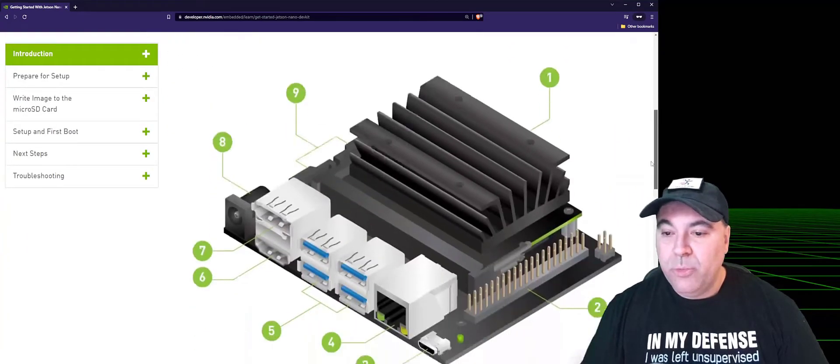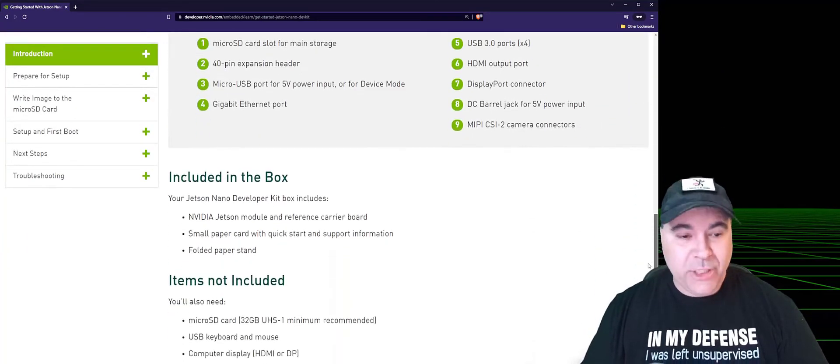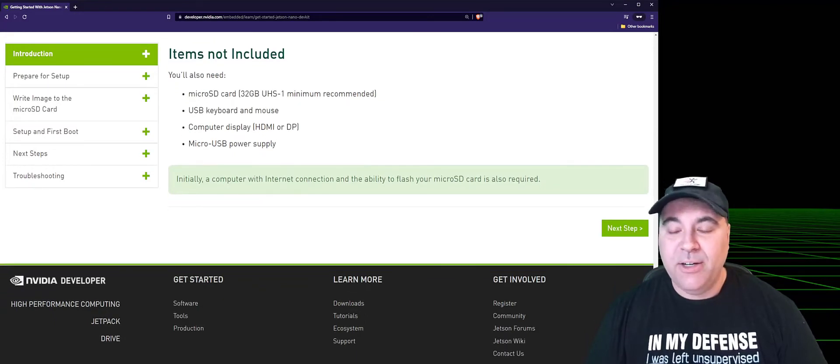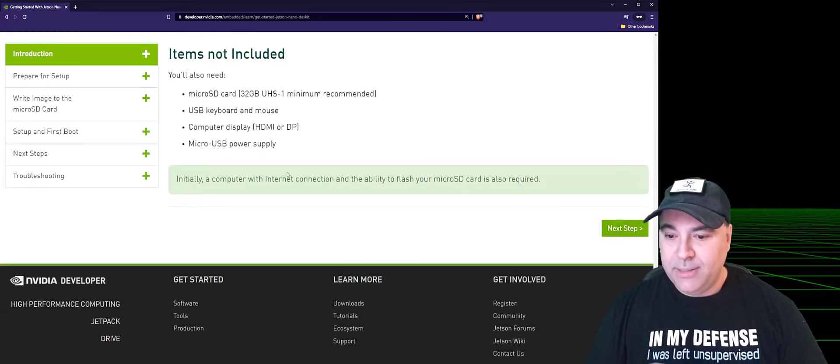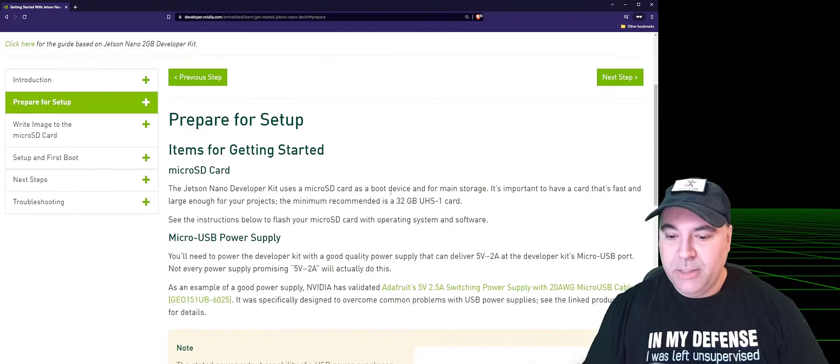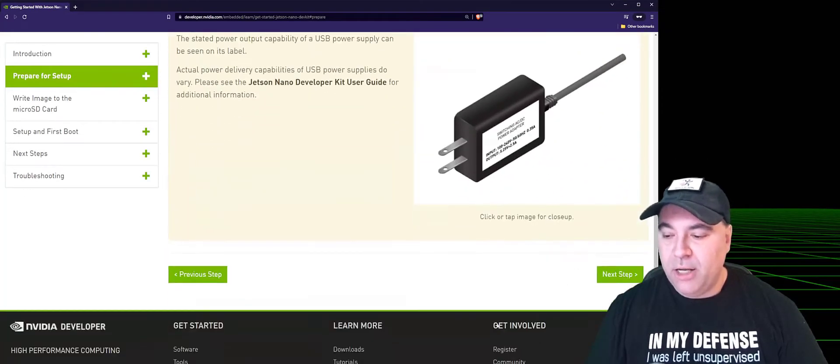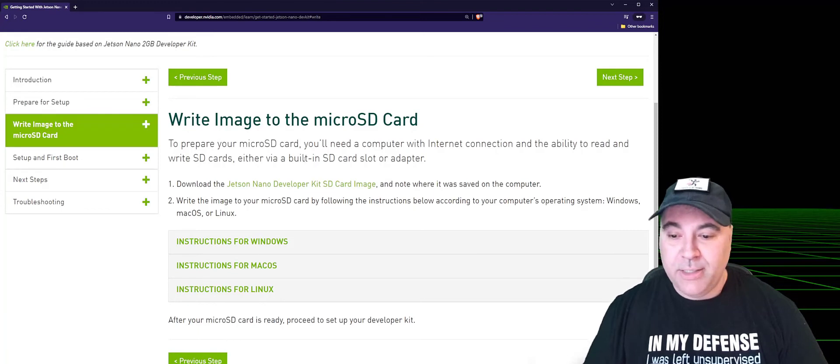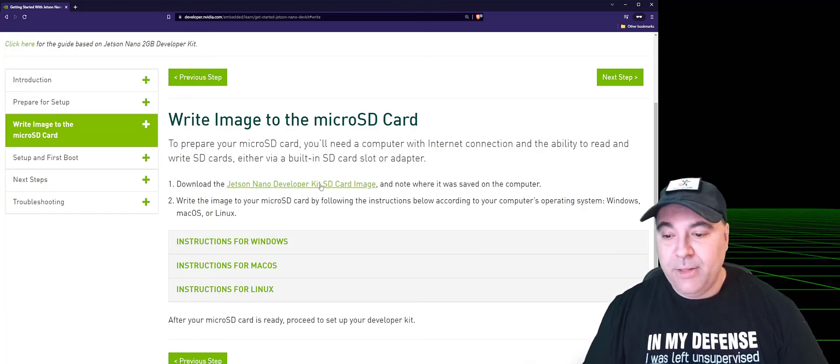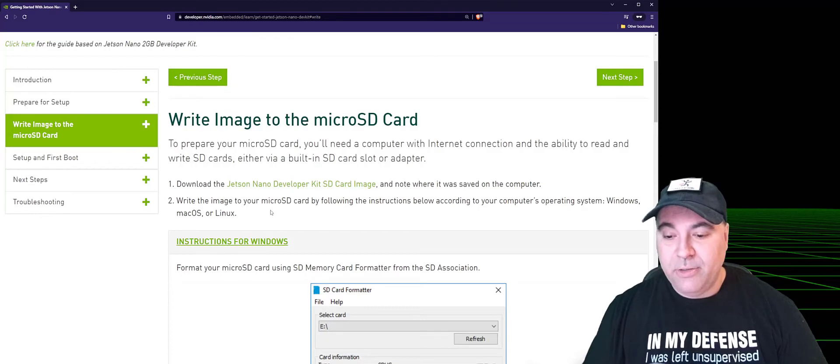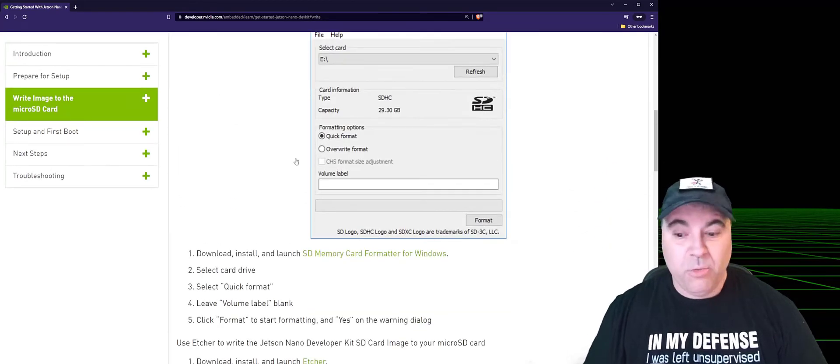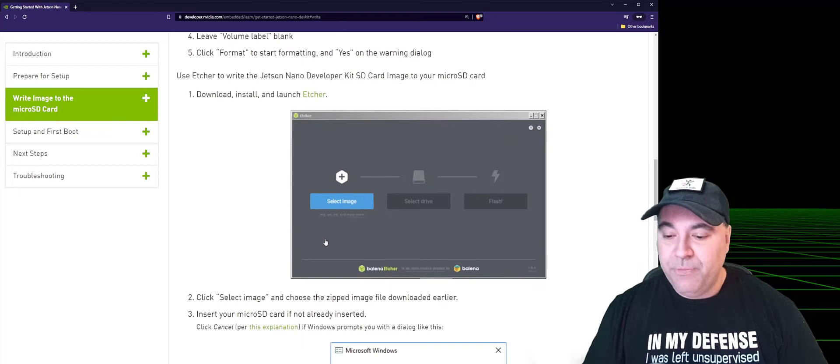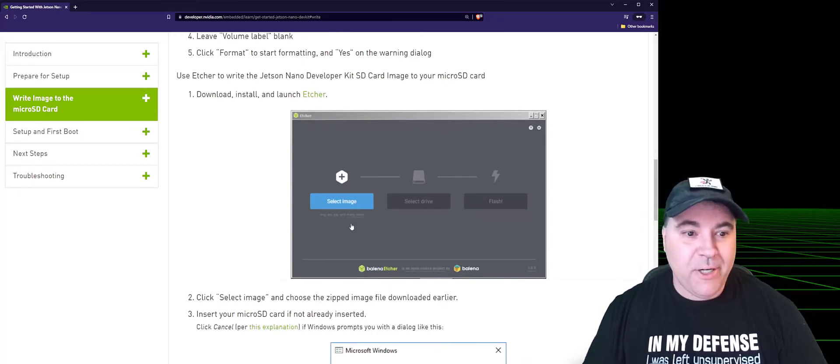You'll want to install Balena Etcher, which is a tool for flashing SD cards with Linux. It's mentioned here in the documentation on the right image to disk. So first go ahead and download the SD card image and then select your appropriate operating system. If you're on Windows, select and download Etcher, launch it, and we'll go ahead and get started.